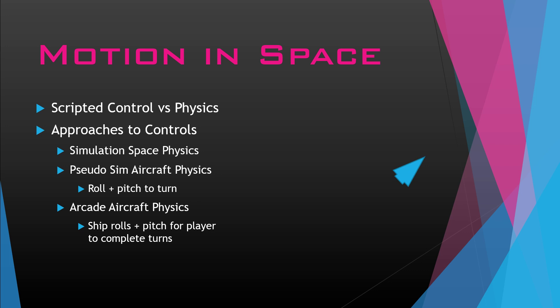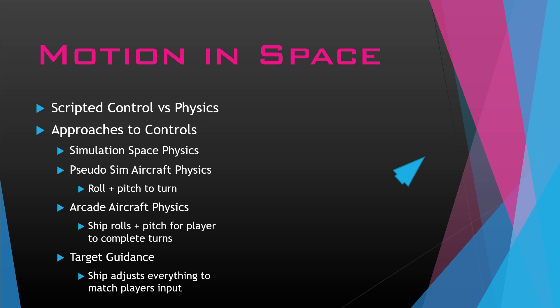Another option is arcade-type aircraft physics. The biggest change is how the ship moves left and right. In the last example, you would roll and then pull back. In this example, if you want to turn left, you simply move your joystick left, and the game will automatically rotate or roll the ship and use some pitch to get it to turn. The player isn't manually controlling both roll and pitch. The aircraft is just responding to move left.